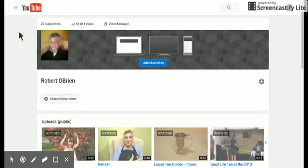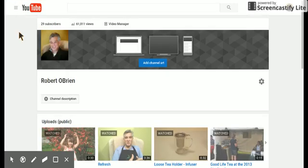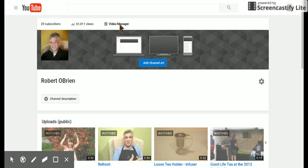That'll show your movies. And on here, there's the video manager. Click that.